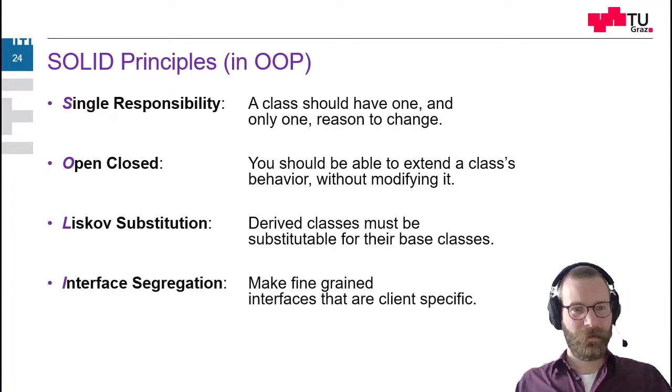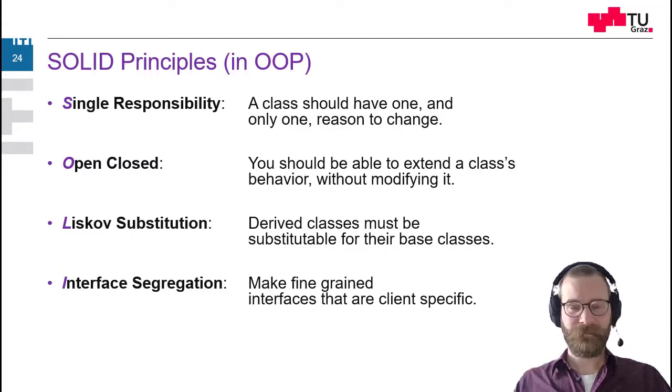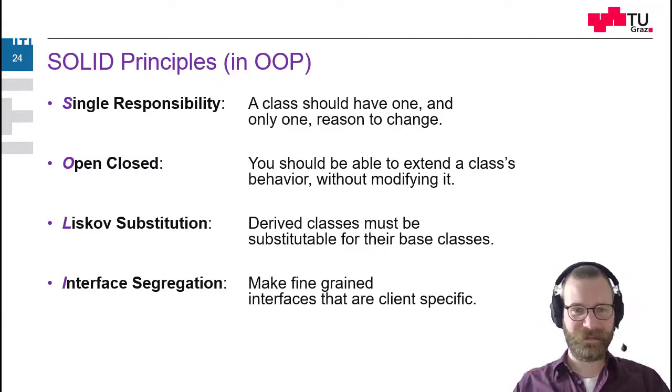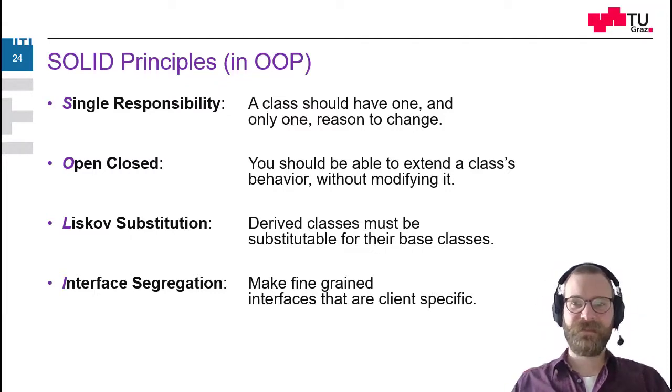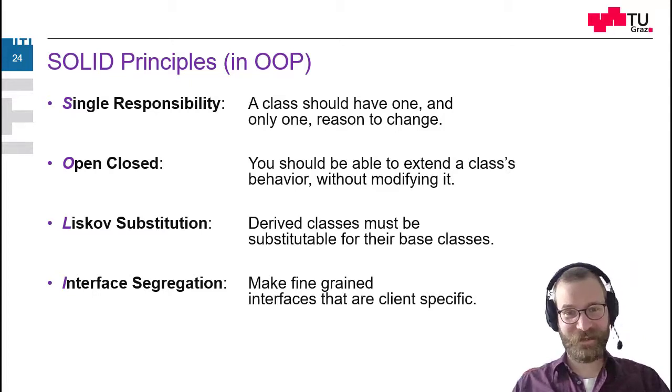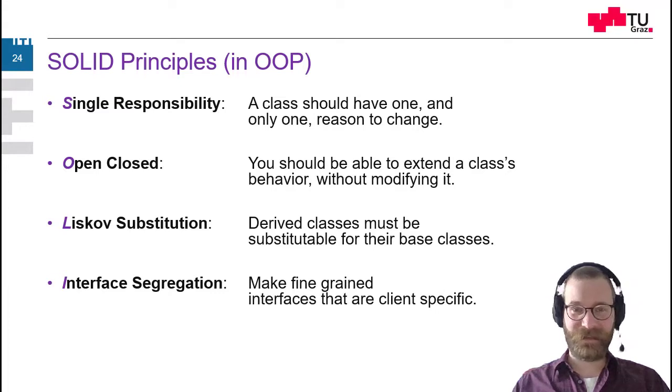Then interface segregation is the I in the solid principles. And the idea behind it is that we should make interfaces as small as possible. As fine grained. And we should make interfaces client specific.